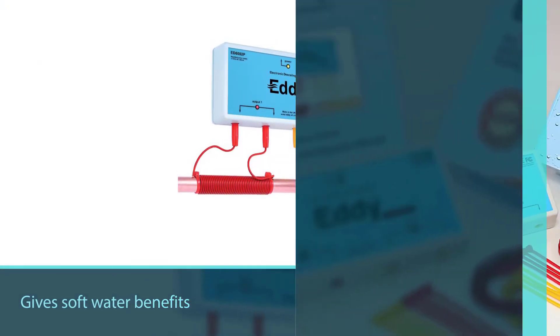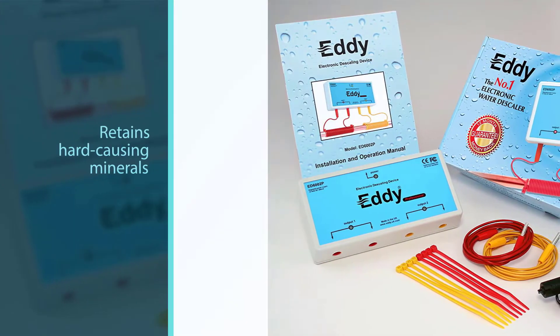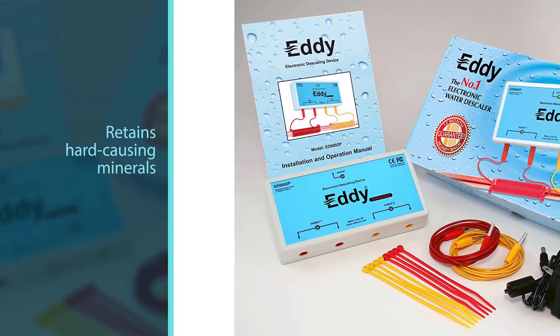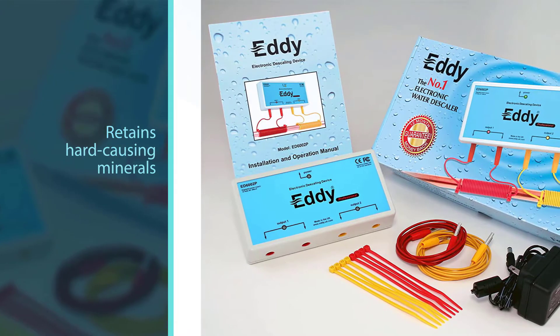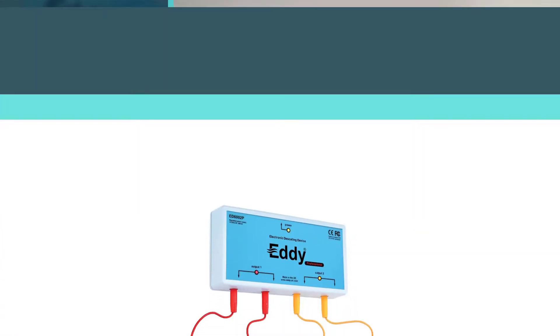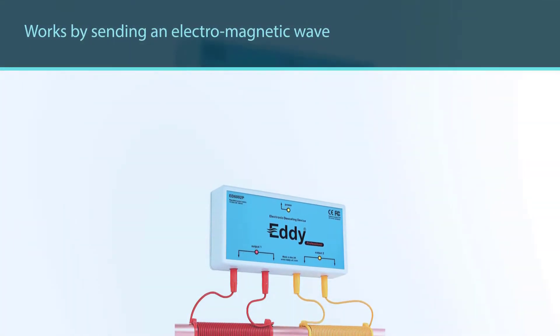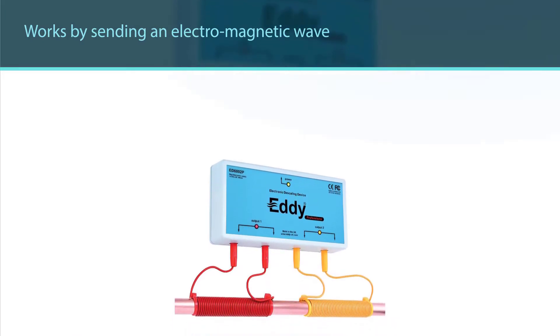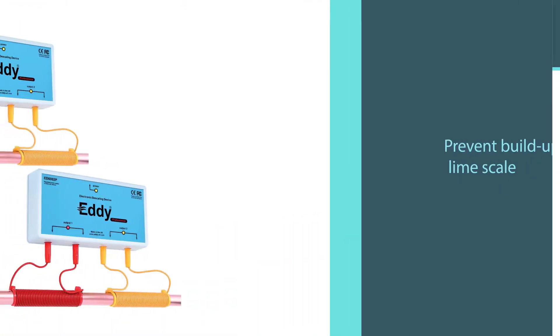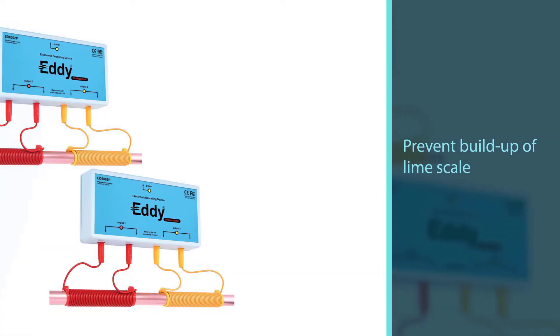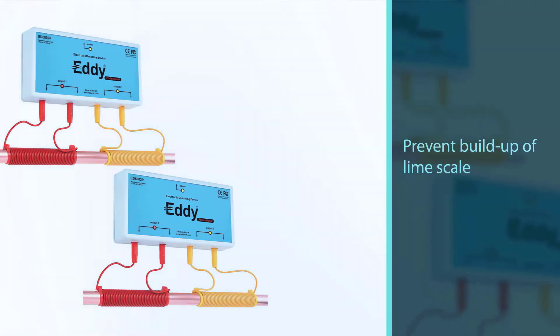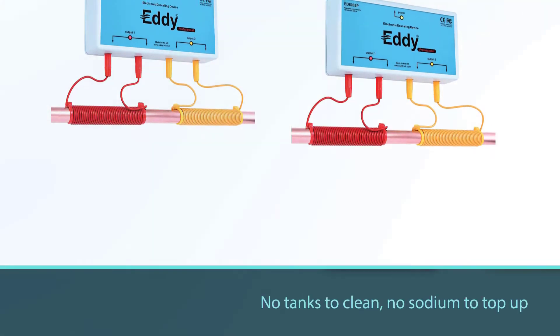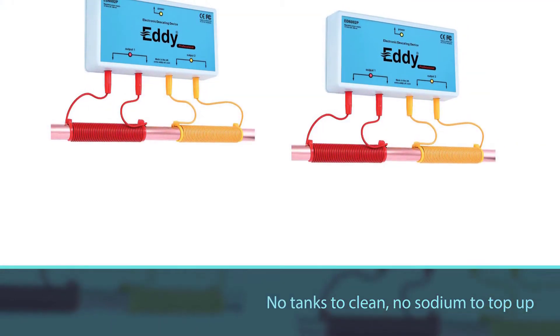It retains hard-causing minerals in your water supply, enabling you to benefit from them health-wise without having to deal with lime scale and other hard water issues. The Eddy magnetic water descaler works by sending an electromagnetic wave through two coils that surround your incoming water supply pipe. There are no tanks to clean, no sodium to top up, and no chance of clogging or blockages with this electronic water softener.